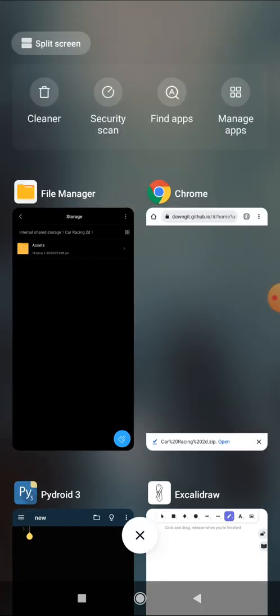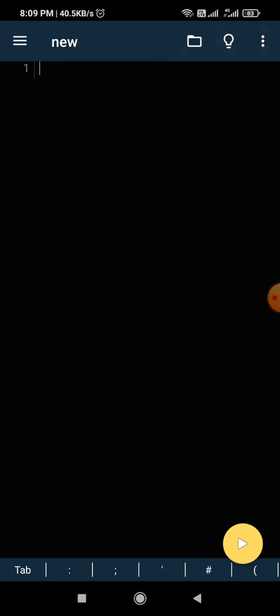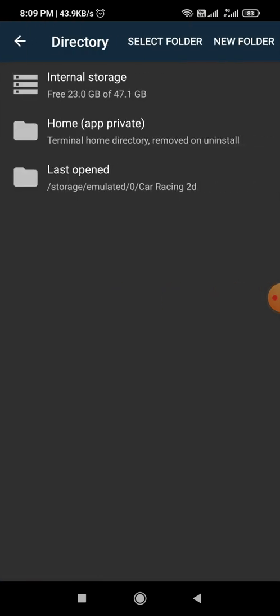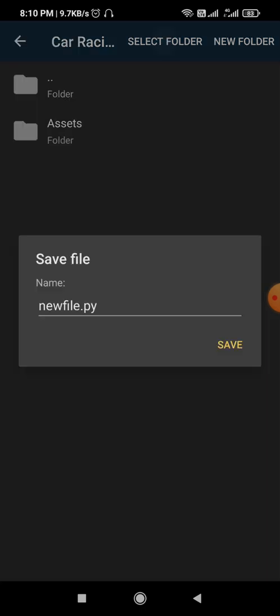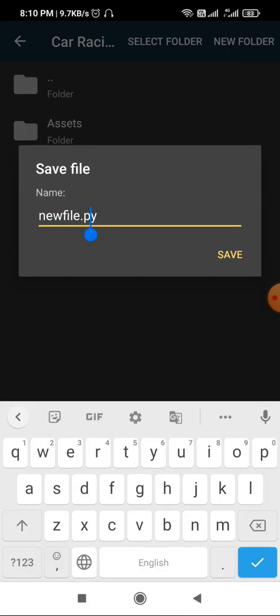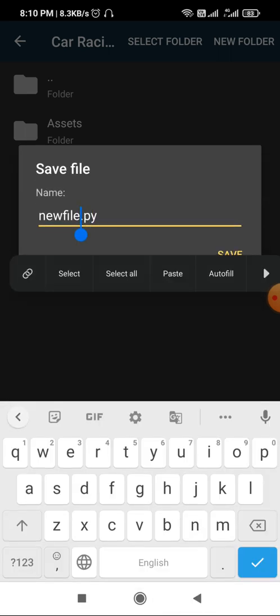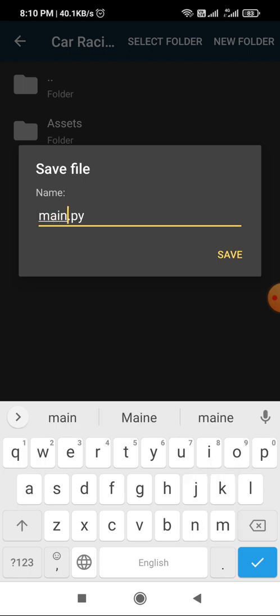Now we can move to the coding part. One more thing — I'm still working on this game, so there are a few more assets I'll be adding by the end of the series, so you may need to download the assets folder again. Next, we need to create a file — click 'New', then 'Save', navigate inside your 'car racing 2D' folder, and save the file as main.py.